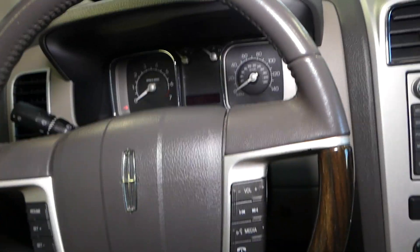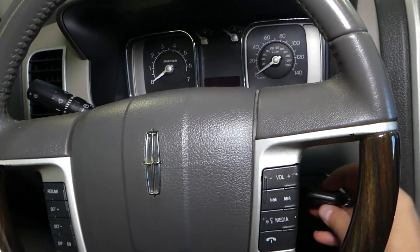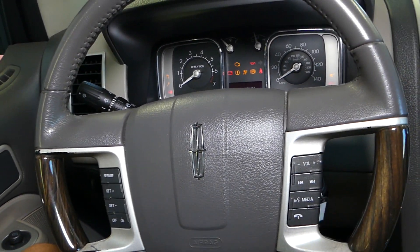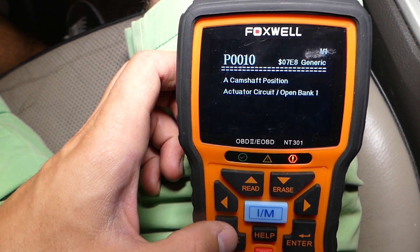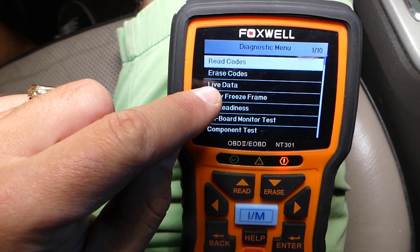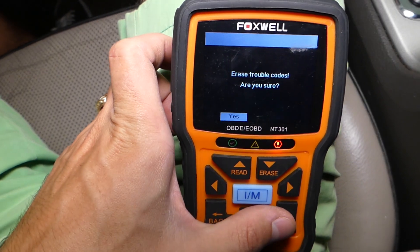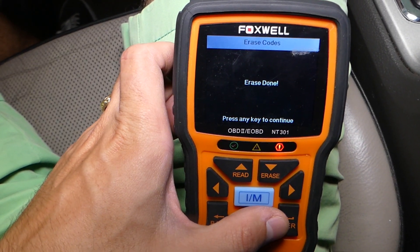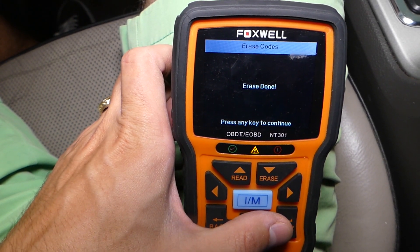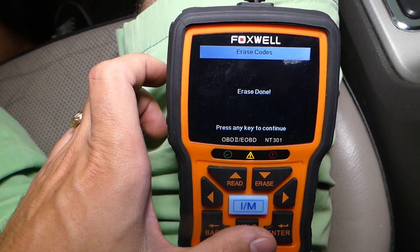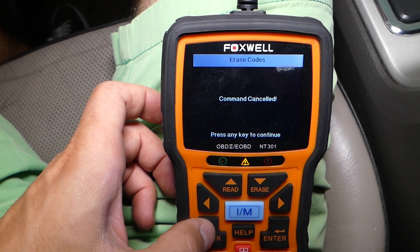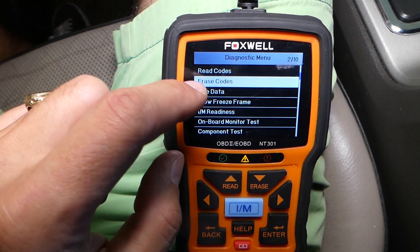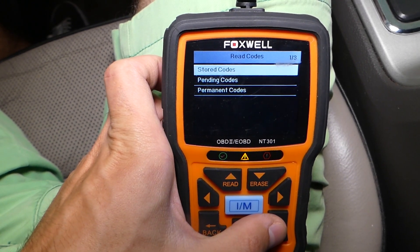We replaced our camshaft position actuator. Now we'll go inside and see if that fixes the problem. I'll turn the ignition on and go ahead and reset the code. Our scanner is still connected — I'll click Erase Codes. Erase done. I'll go back and make sure the code is not there — Stored Codes: no codes found.